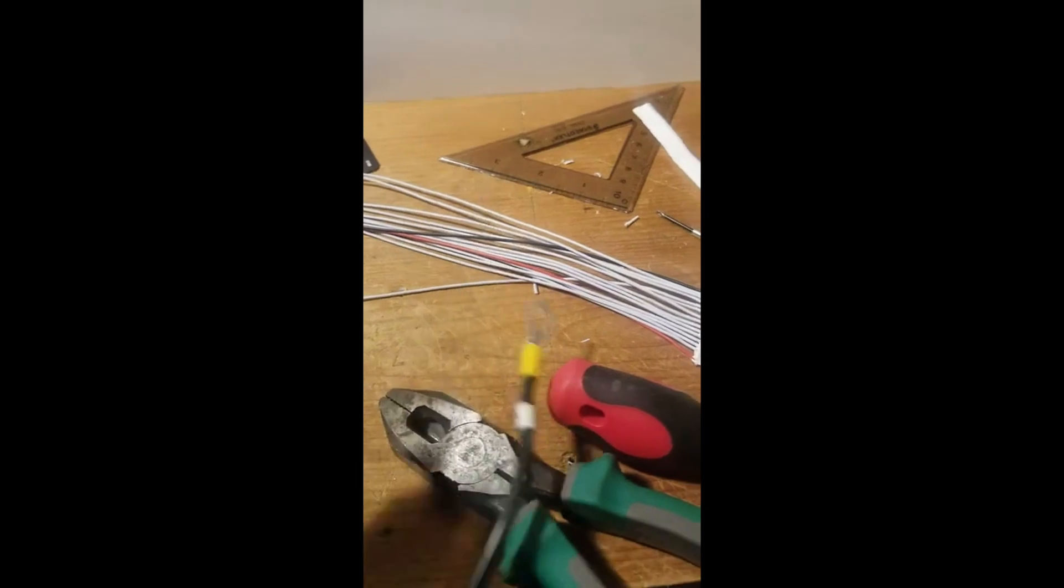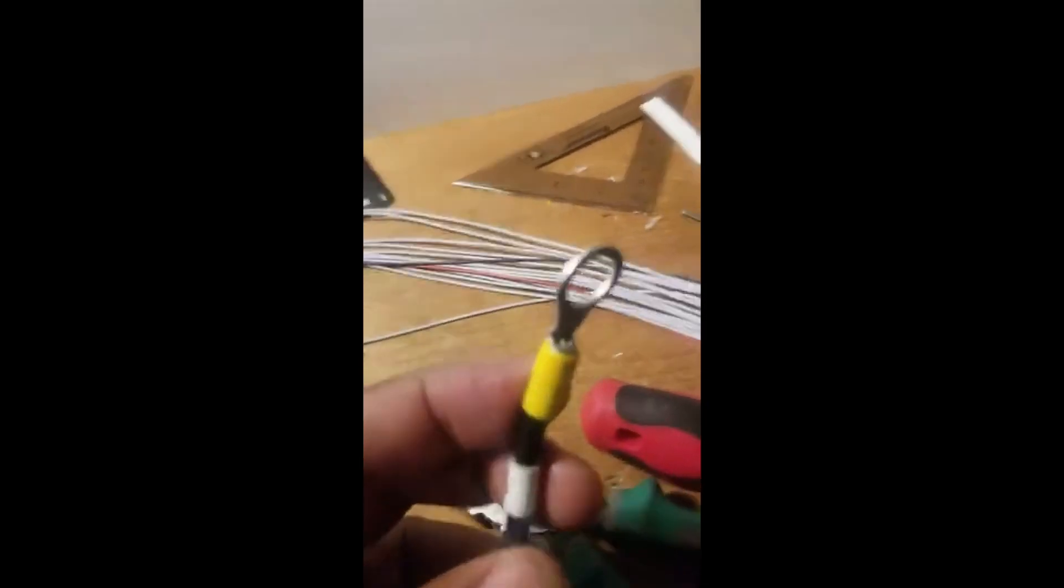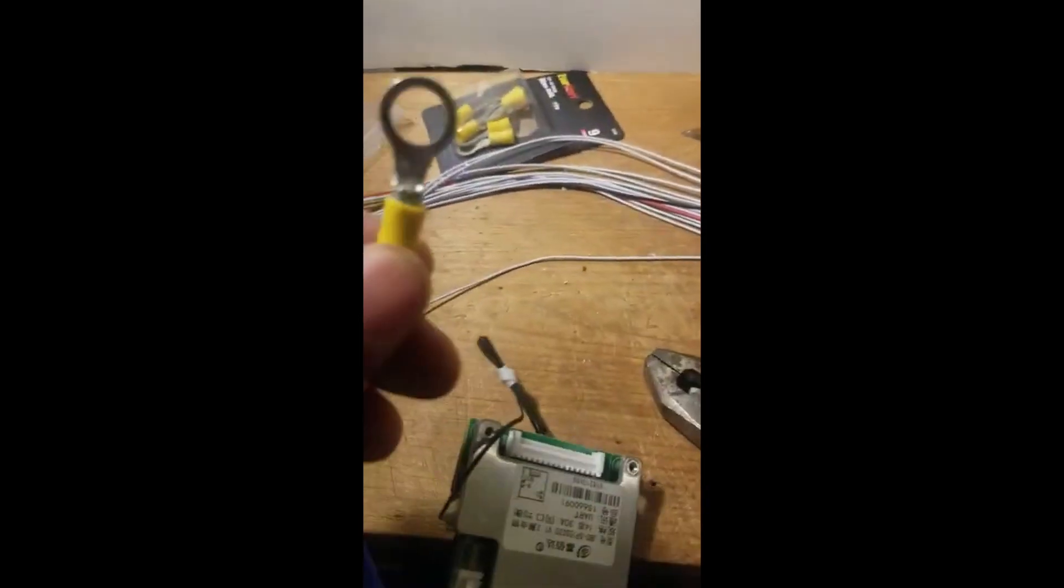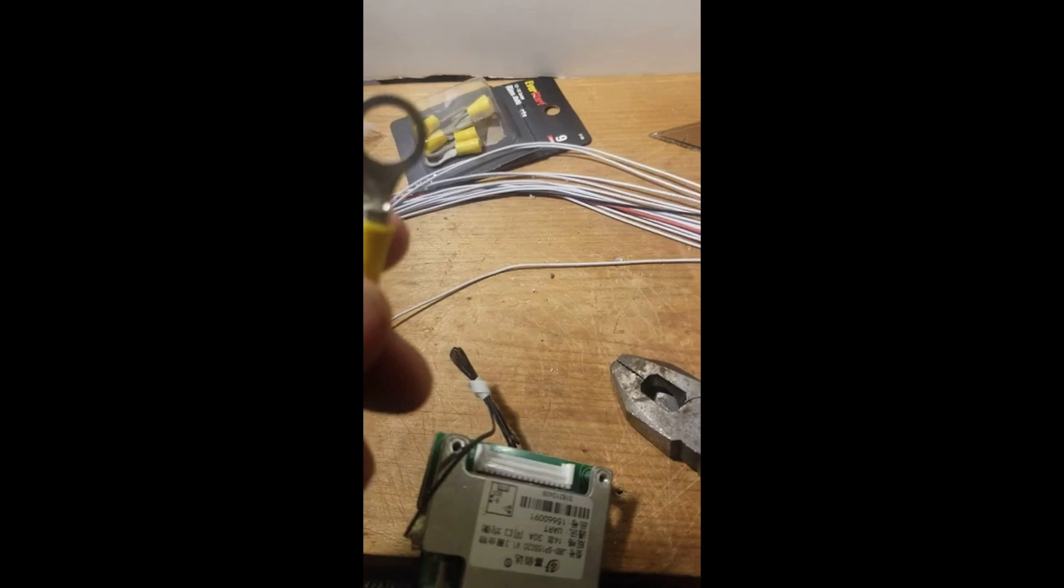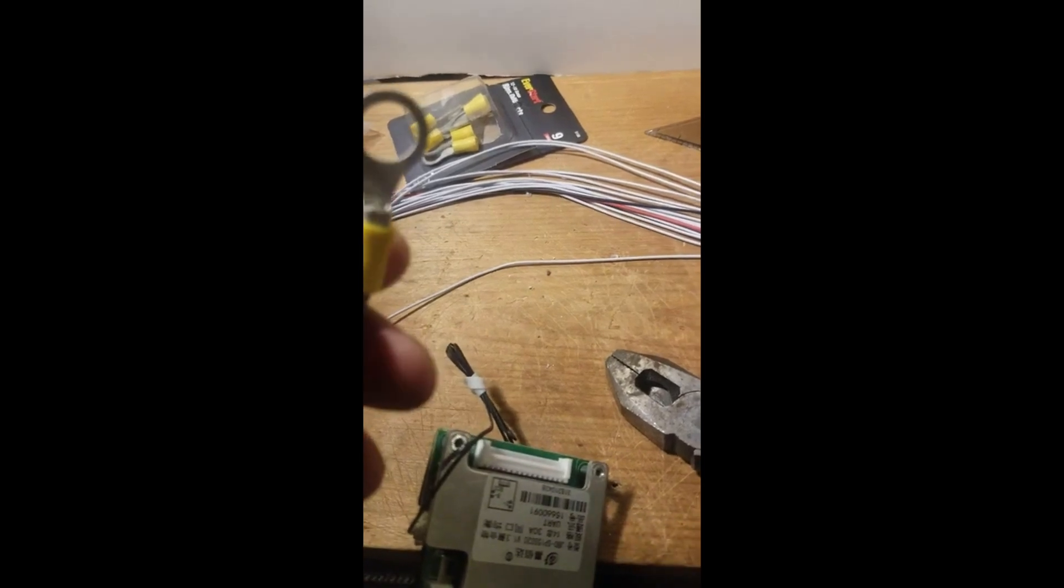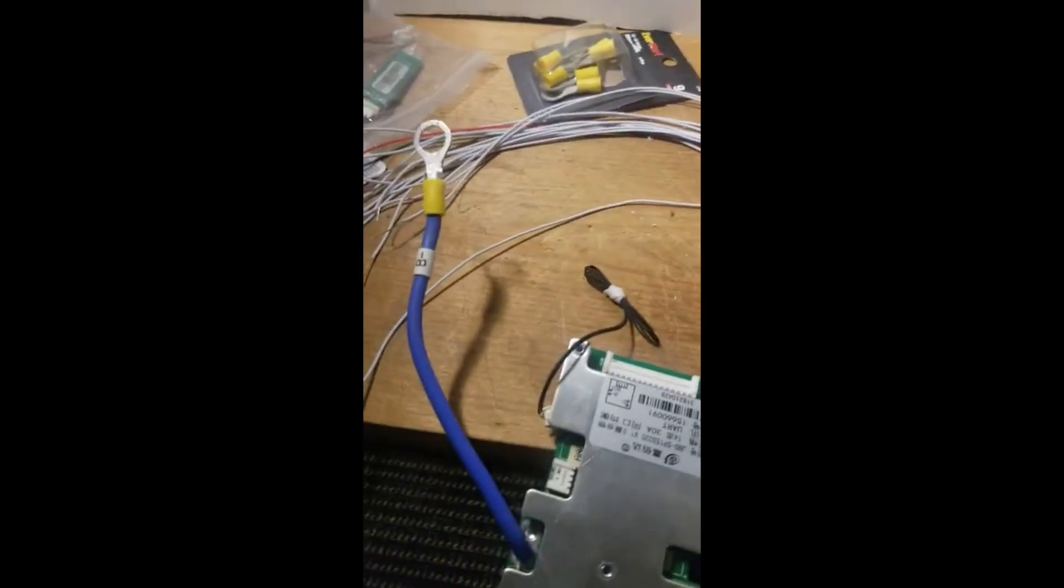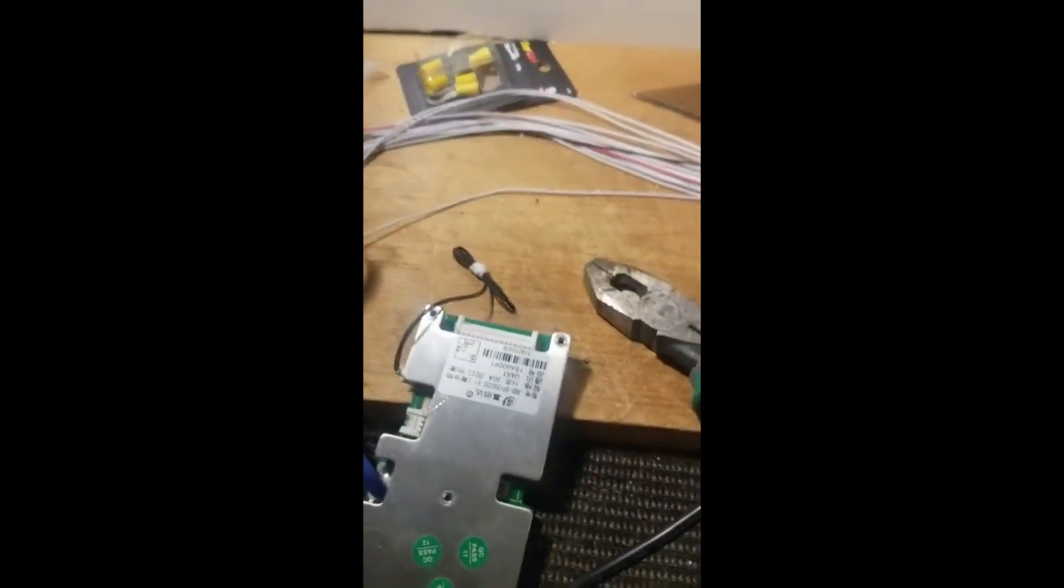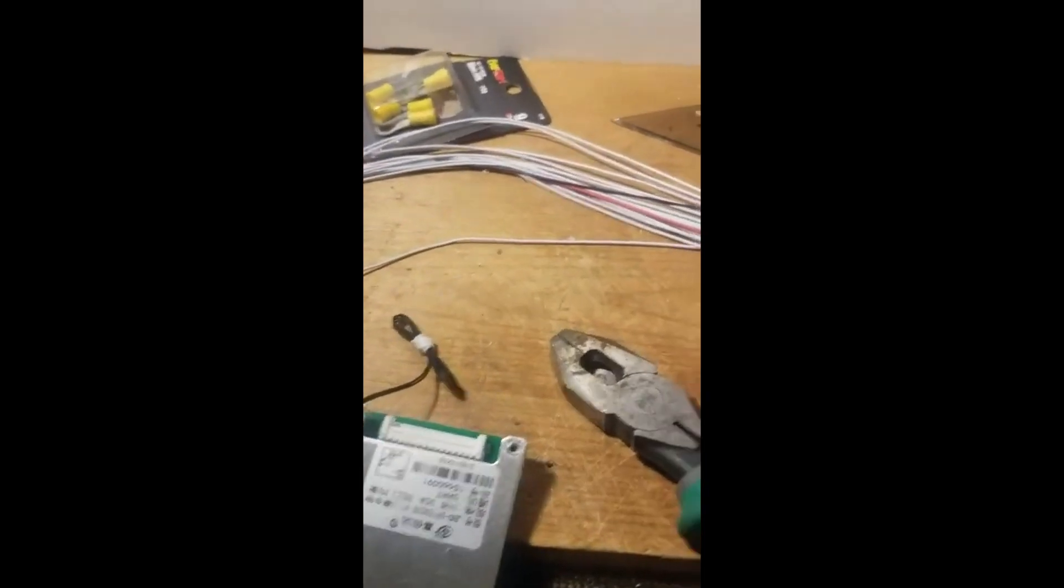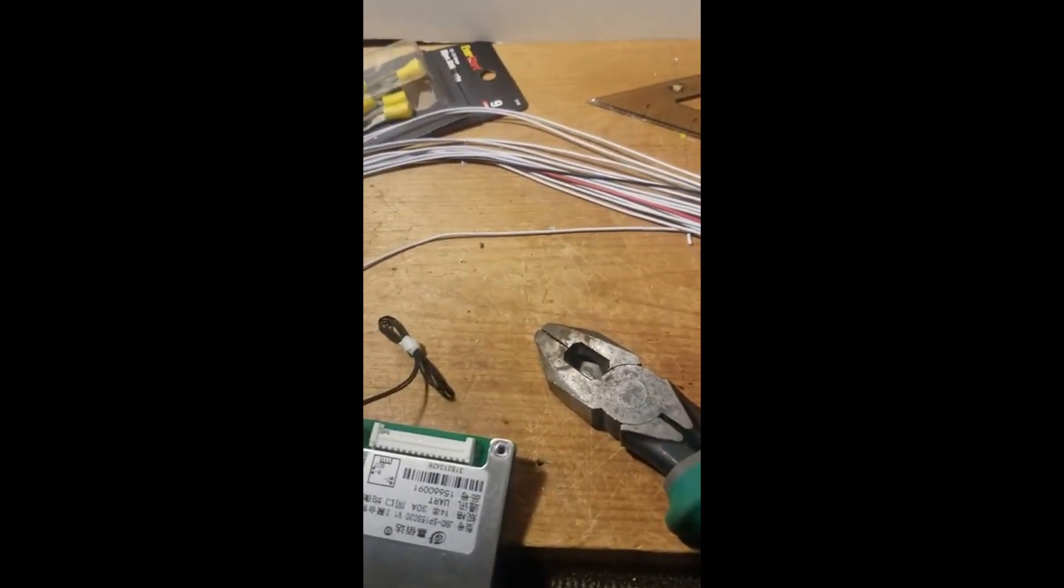I have the ring connector put on. I did a nice job on this one, this one I messed up but I can fix it later. For the time being I'm just trying to make it work. So now I'm gonna plug it in.